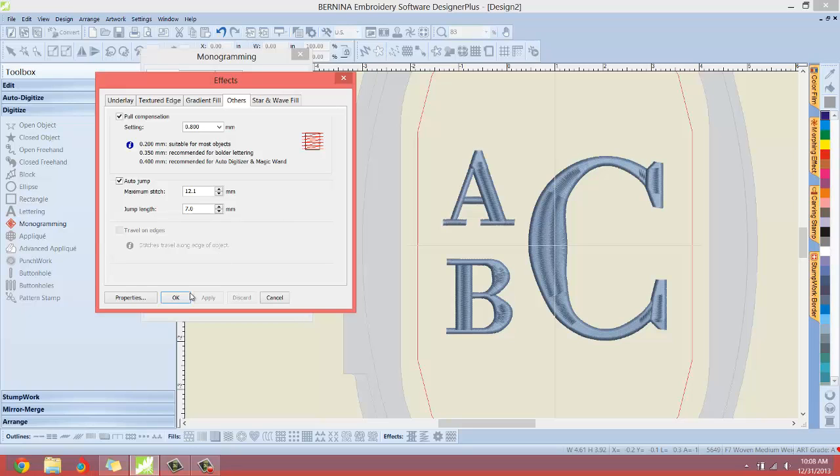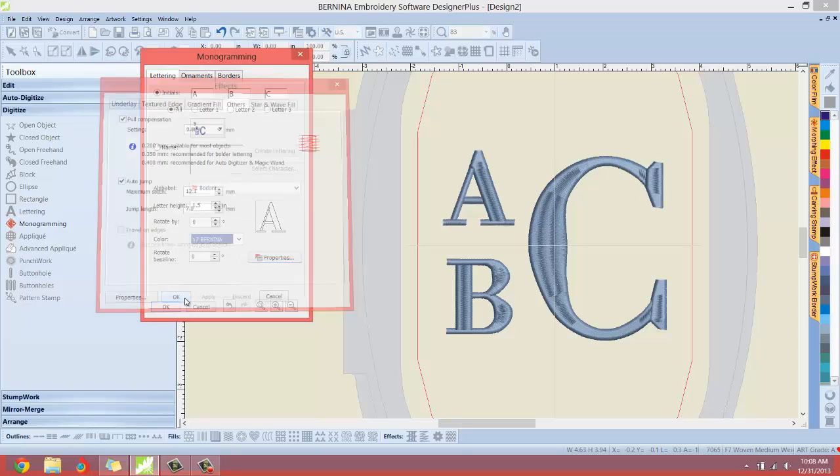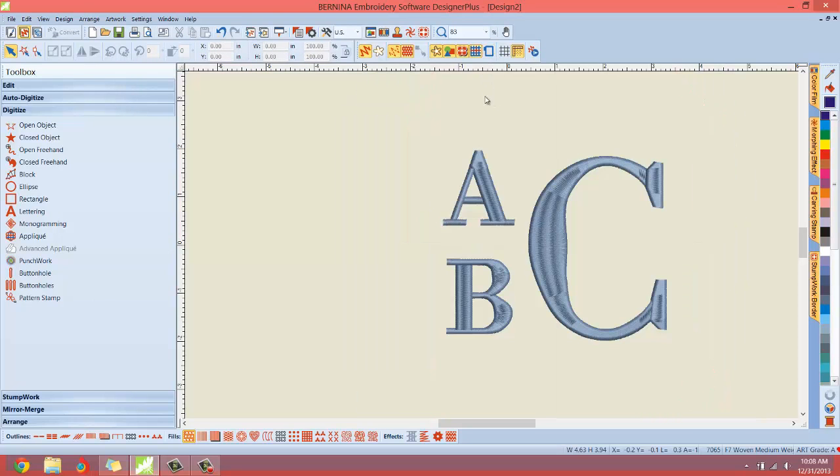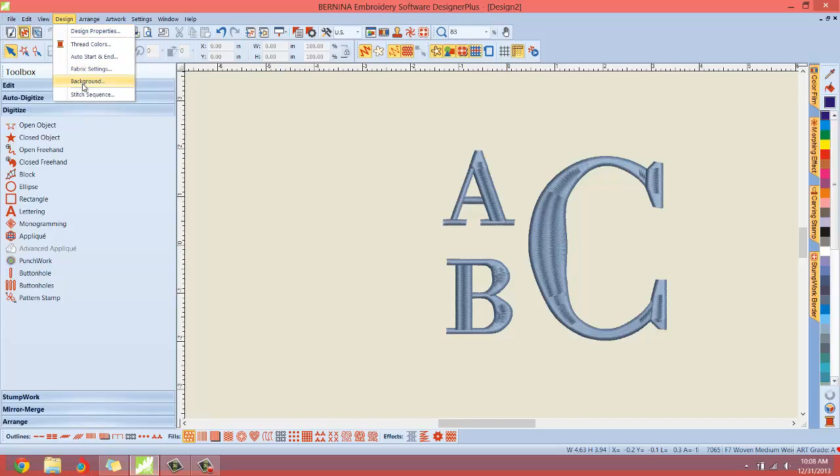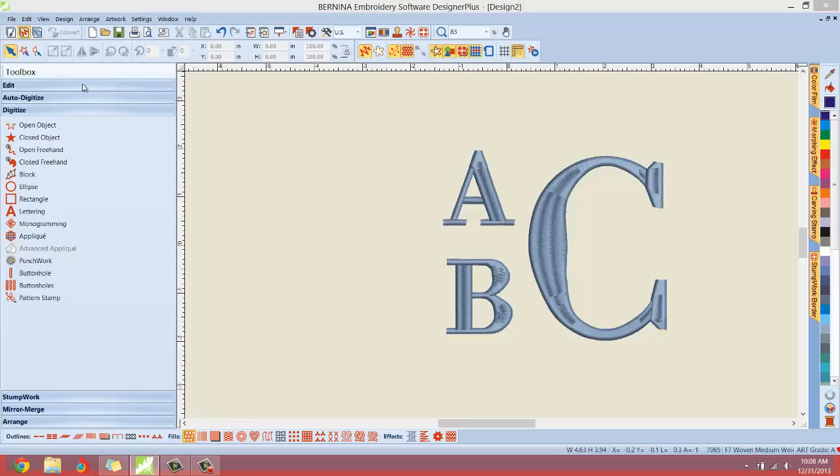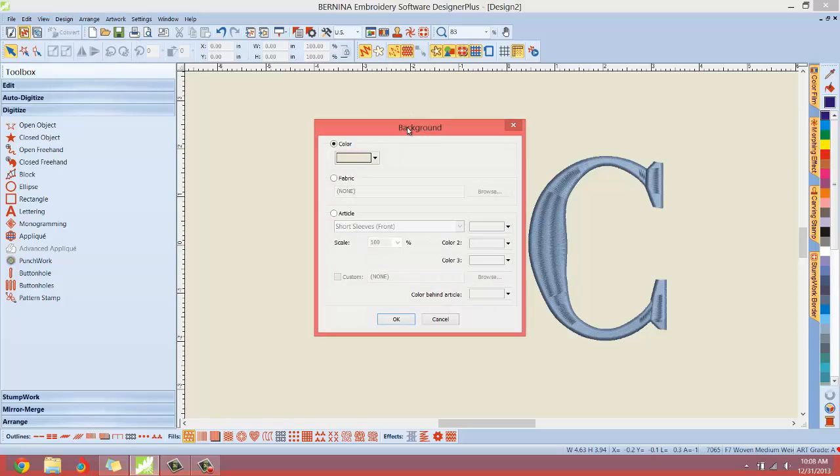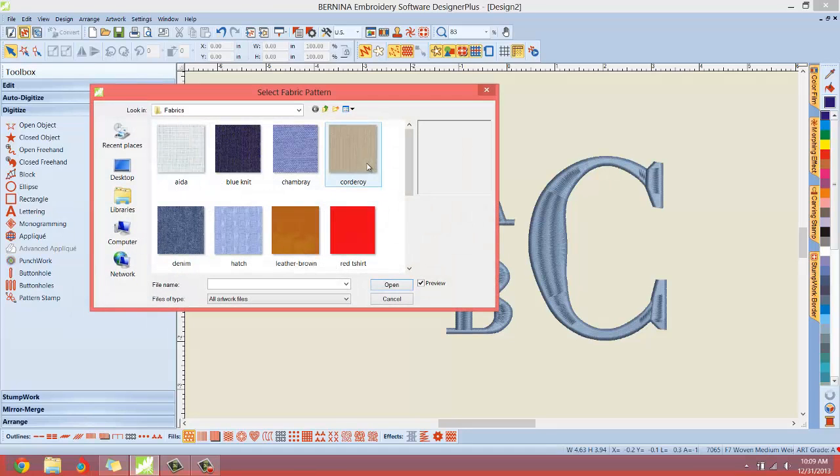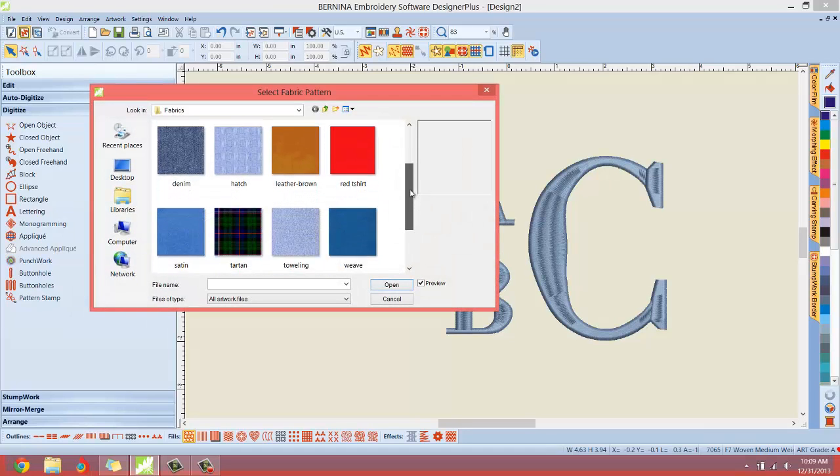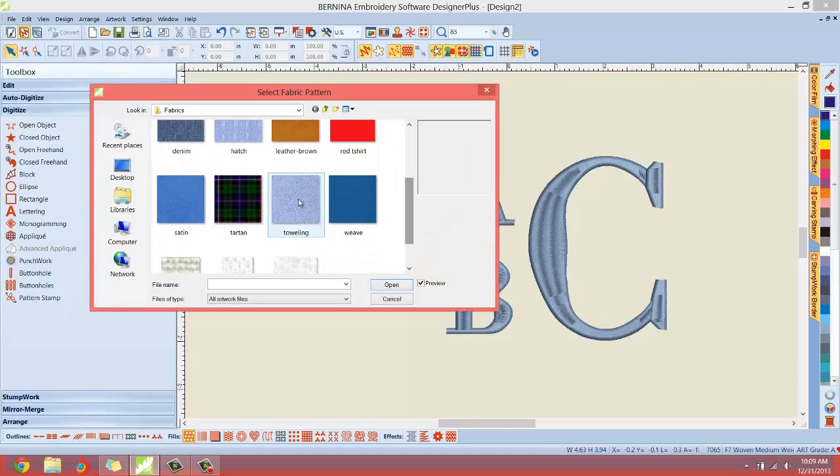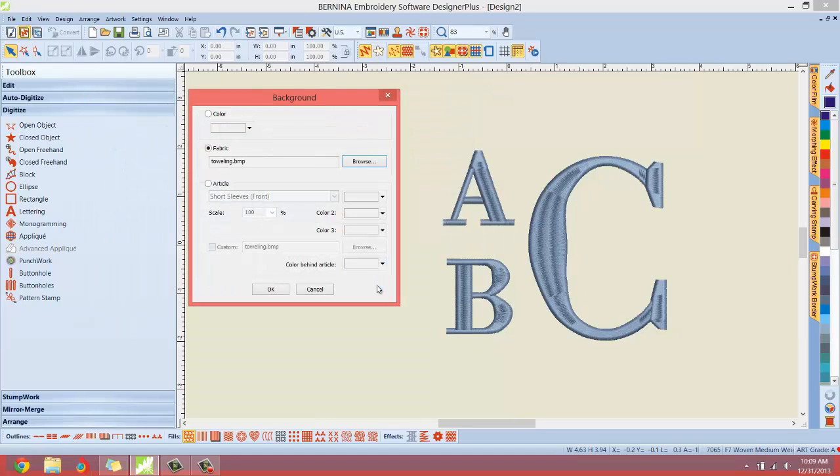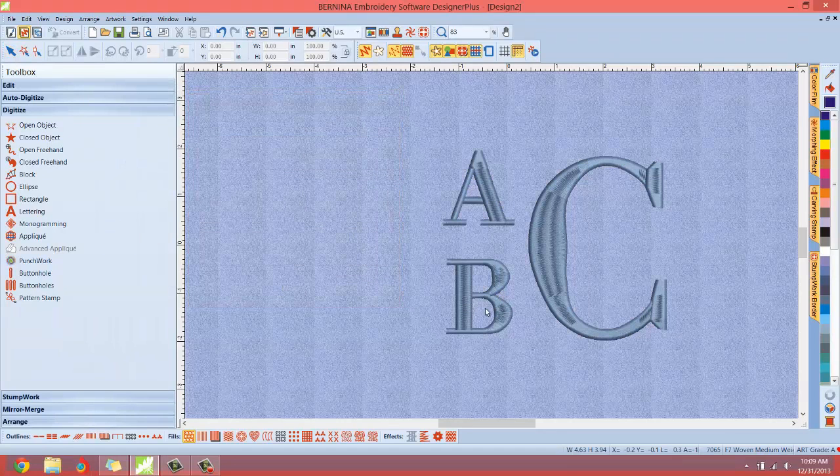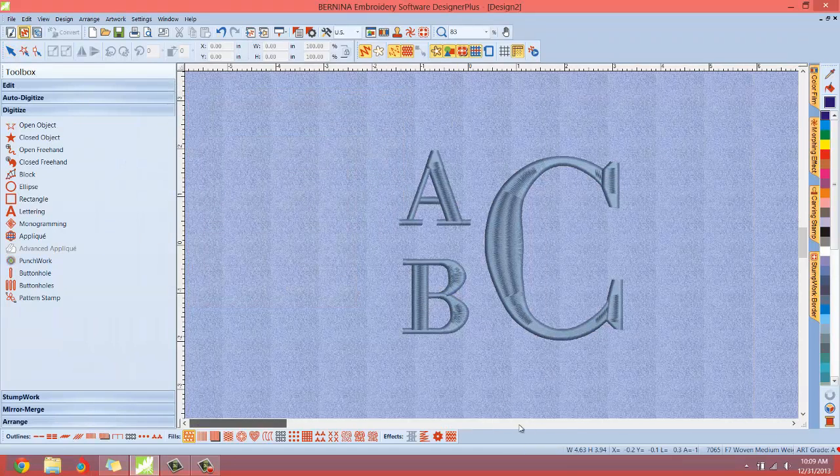I've made a lot of changes. I'm also going to disengage the hoop and under design background, I'm going to change the background from just the plain gray background that Bernina gives you by default. And I'm going to switch to a fabric background. Let's see, there's something in here that looks like toweling. There we go. Let me hit apply. And now it looks like toweling.